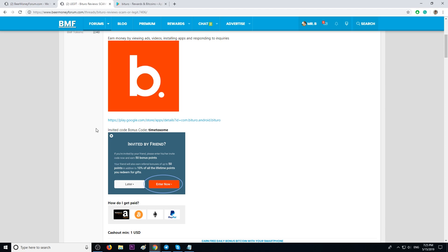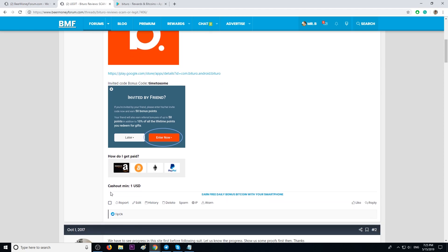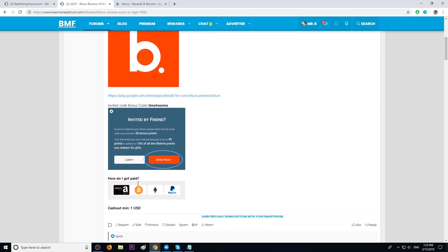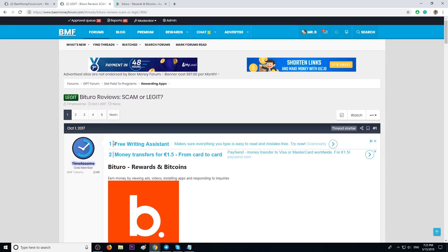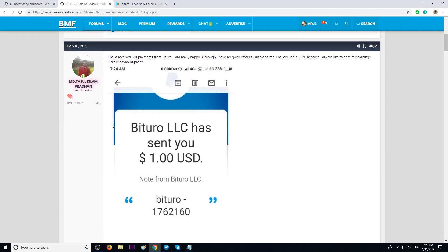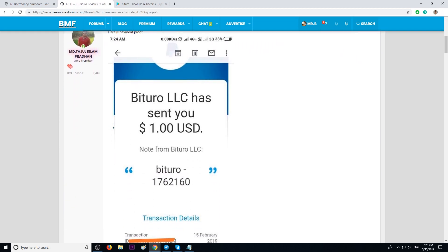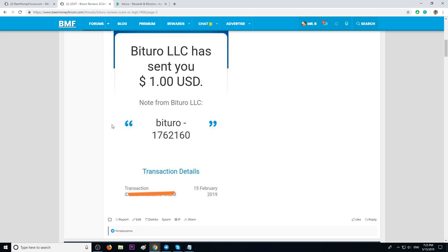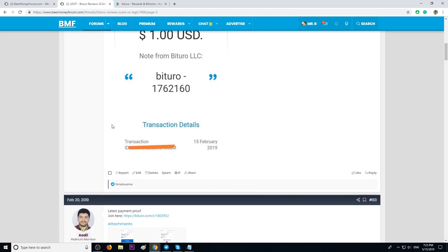Good. The minimum to cash out is only $1. Let me show you quickly some payment proofs. After that, I'm going to tell you more about this application.